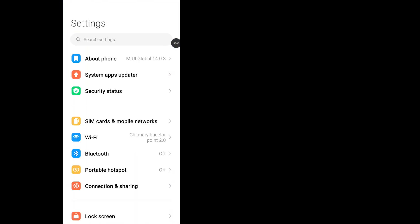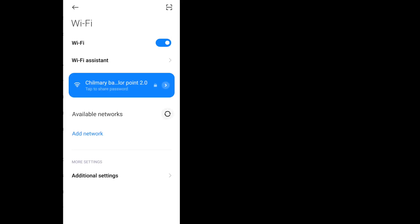Now check your internet connection, because sometimes internet connection may cause the message not sending problem on WhatsApp. So make sure your internet connection is stable.